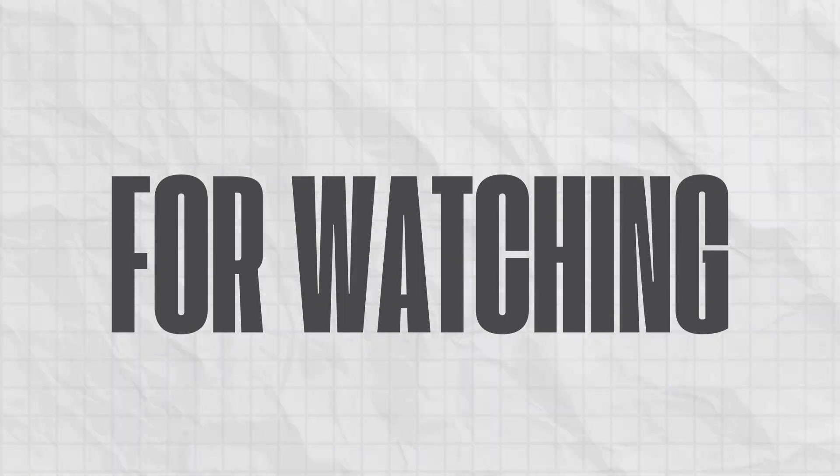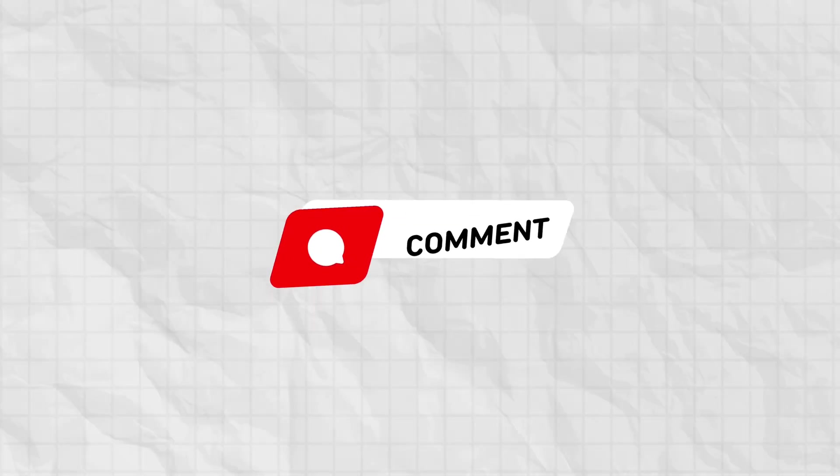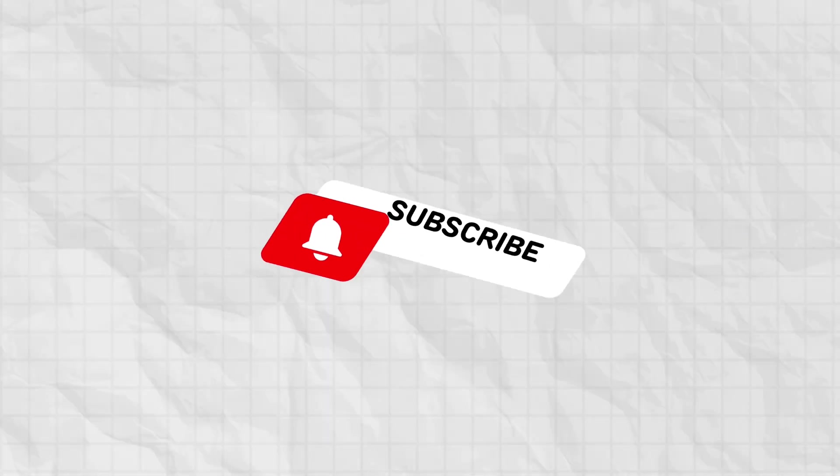Thank you for watching. If you found this tutorial helpful, please give it a thumbs up, leave a comment and don't forget to subscribe to my channel.